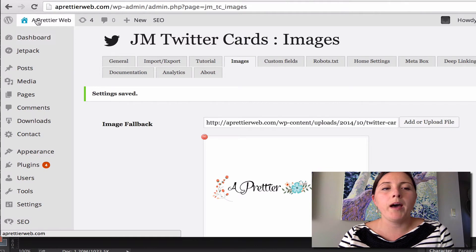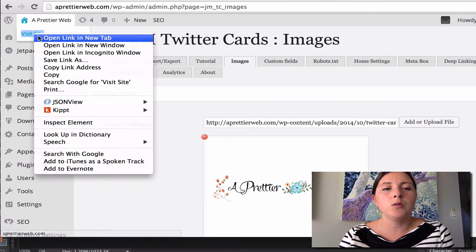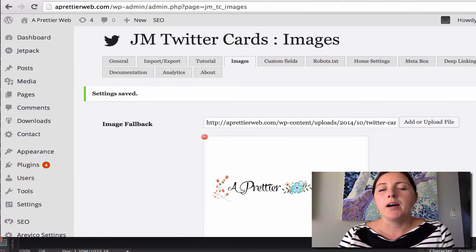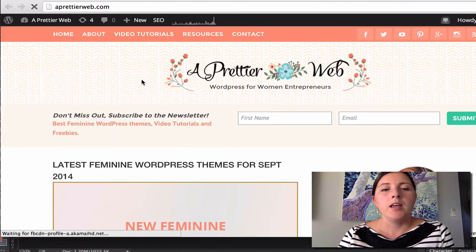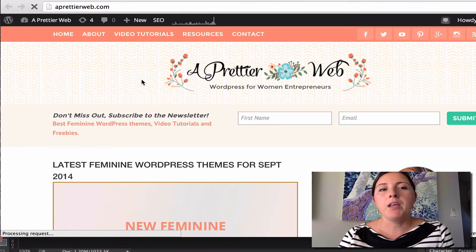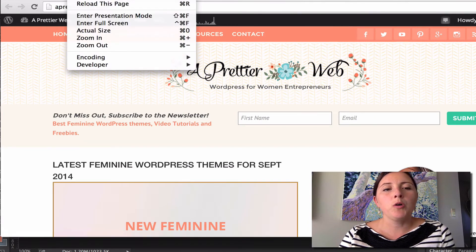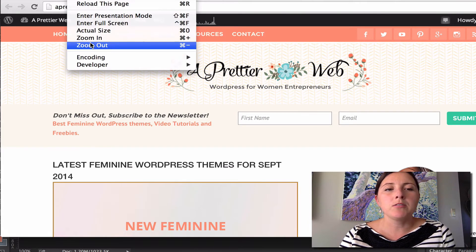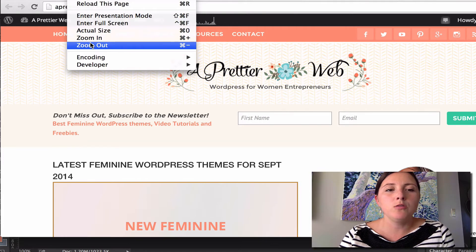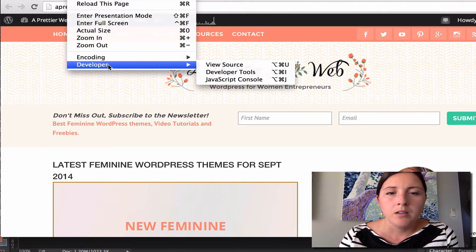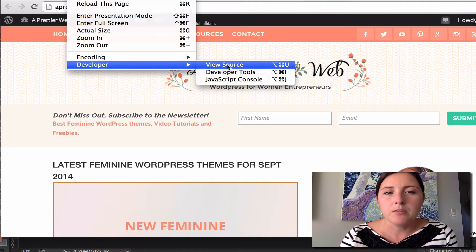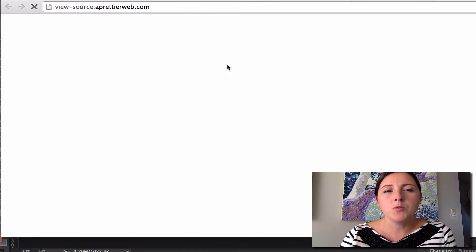So now if I go back to my website, my home page, and if you are in Chrome or a similar browser, if you go view source here,